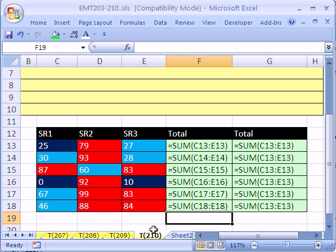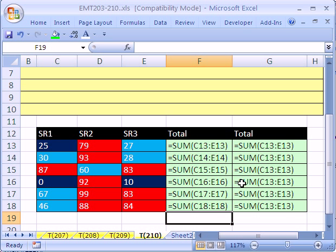Trick number 210, we're going to look at a simple problem that does cause some headaches. What if you create your formulas and they are not calculating? They're stuck looking as formulas, equal sum and then the range. Well, there's two possible reasons.